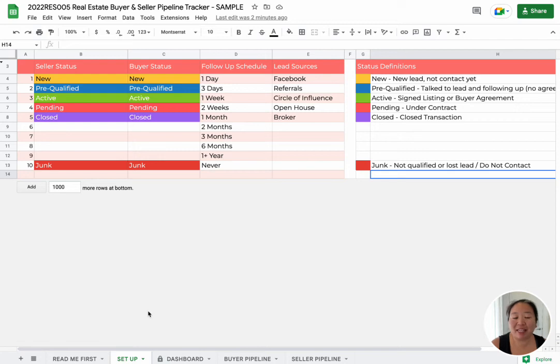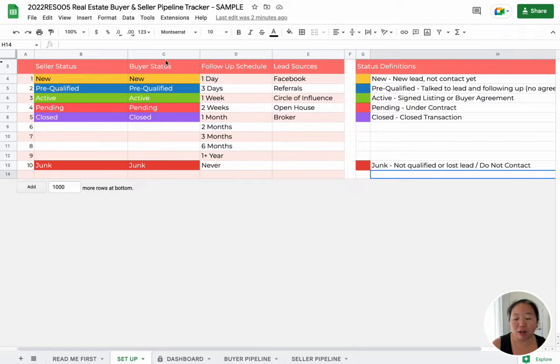Hey there, it's Peggy Yi here with Citrus Templates, and today I wanted to show you how you can update your buyer and seller statuses in this Buyer and Seller Pipeline Tracker.